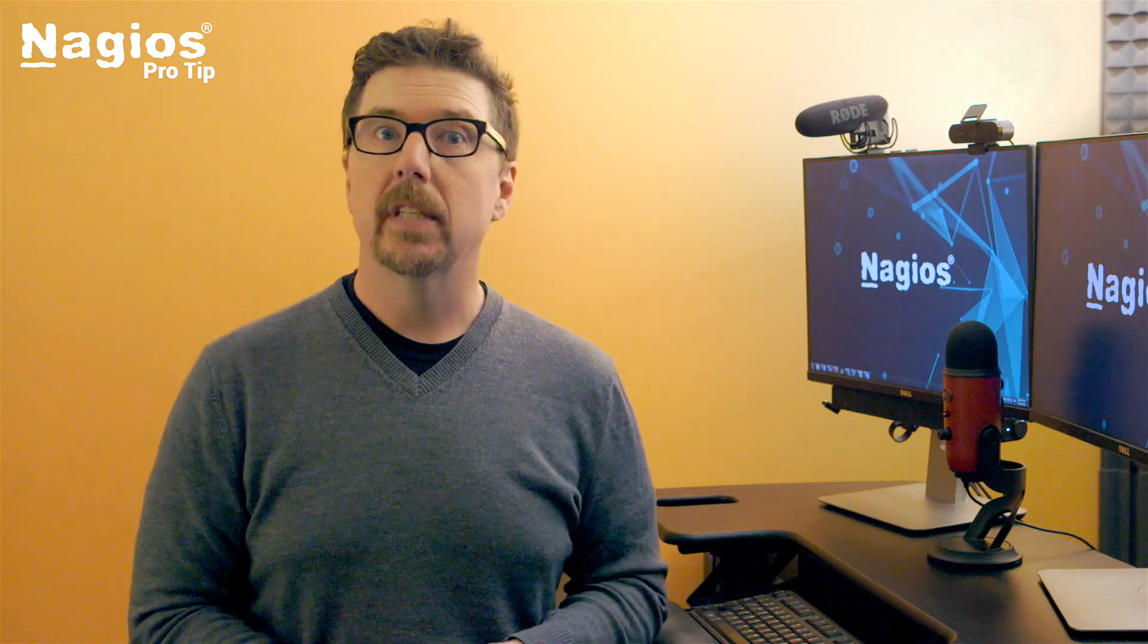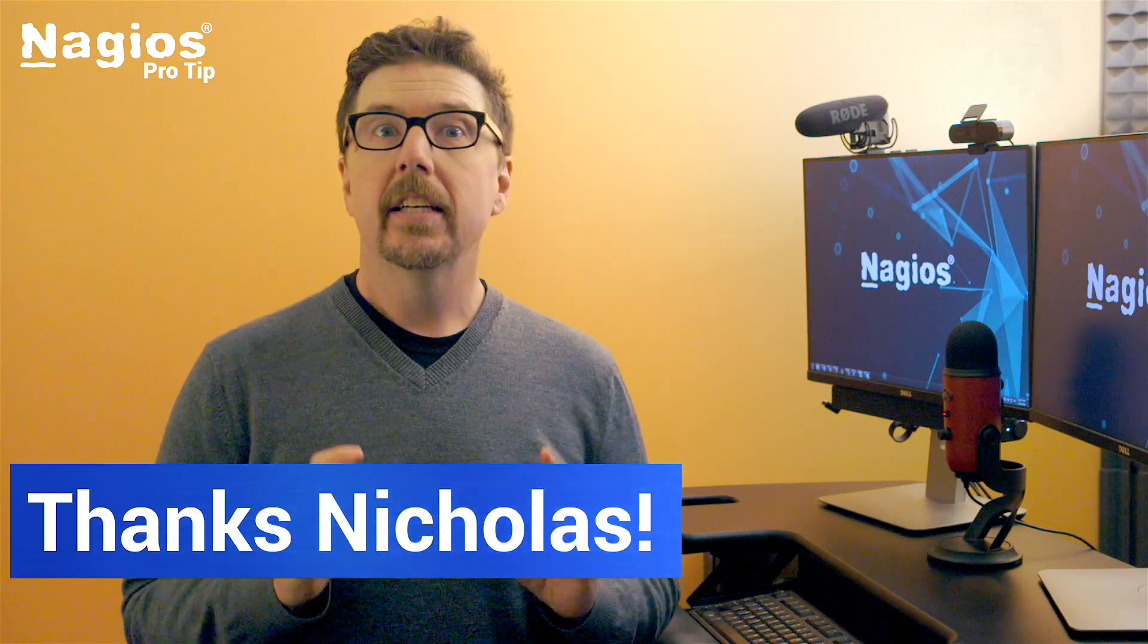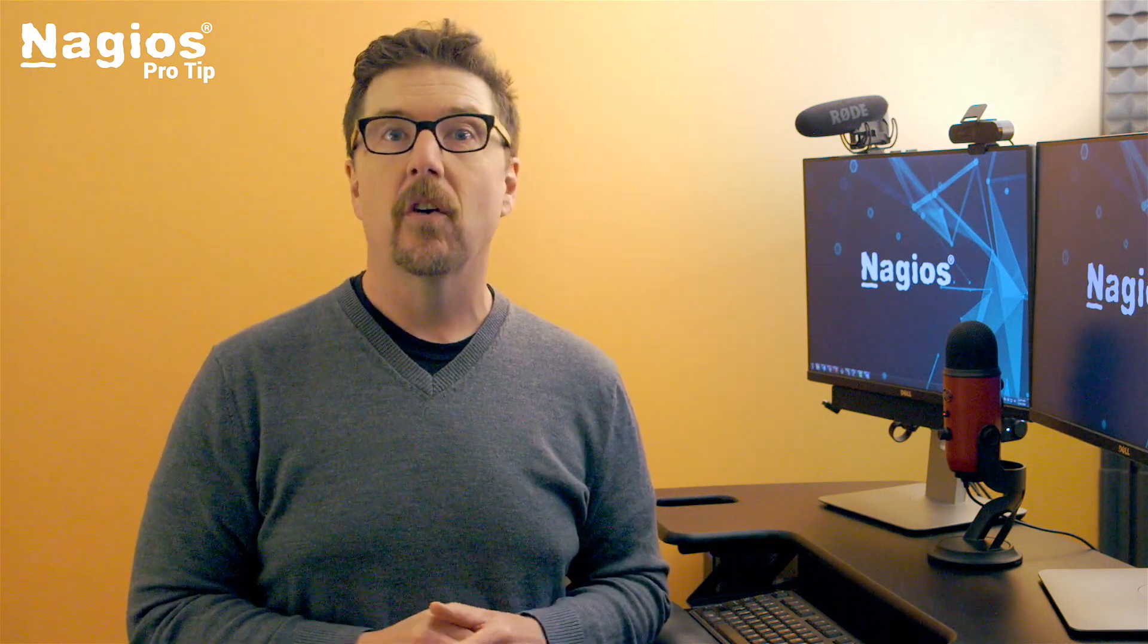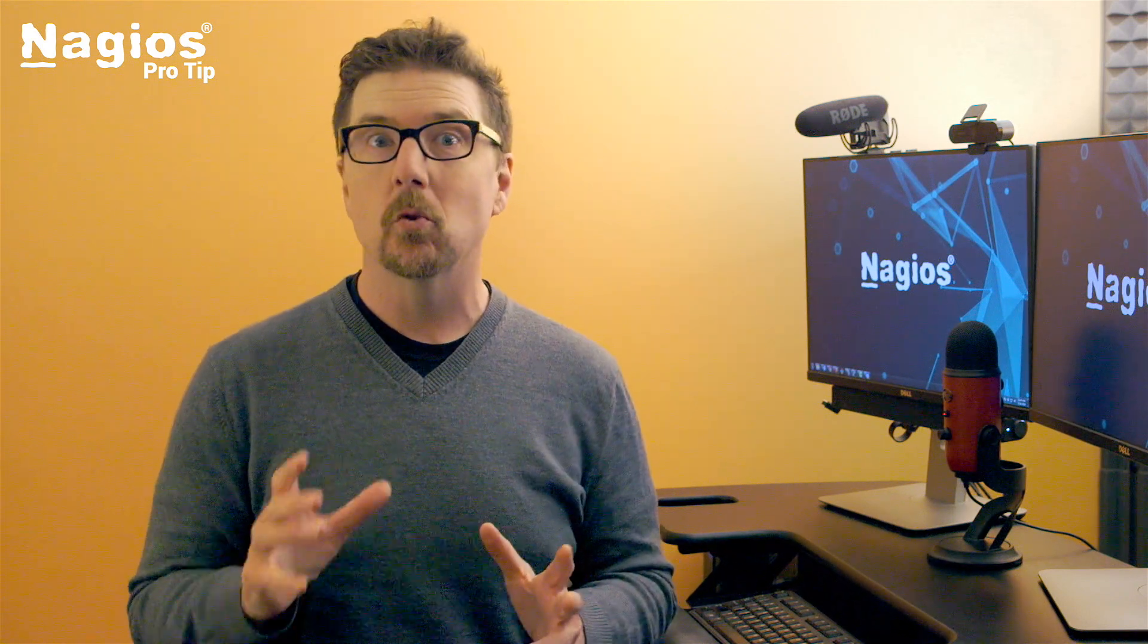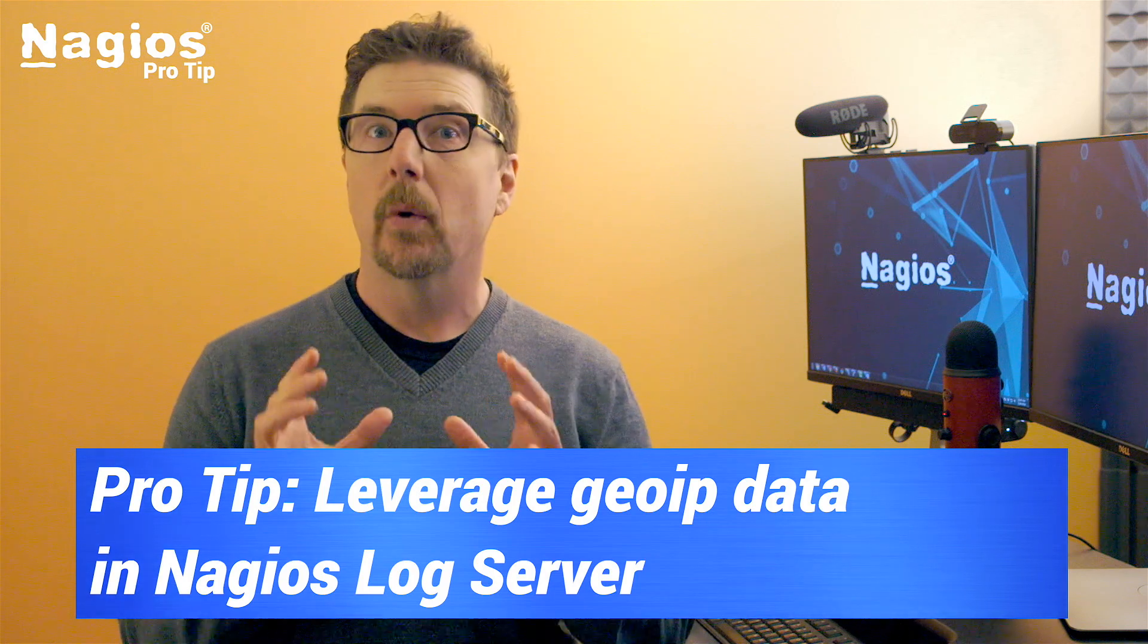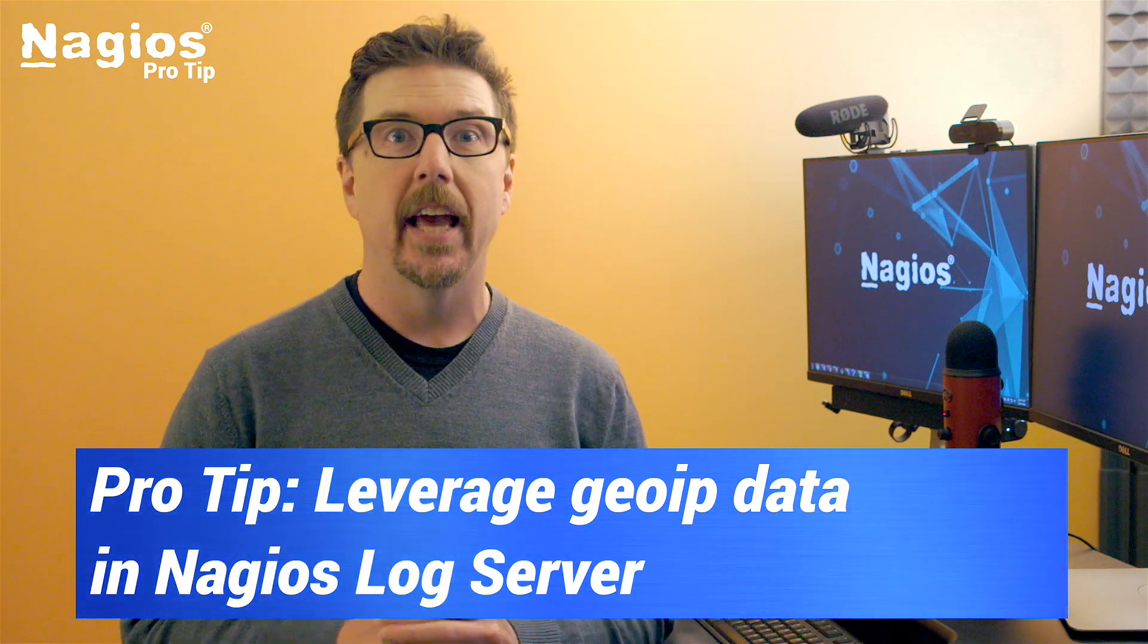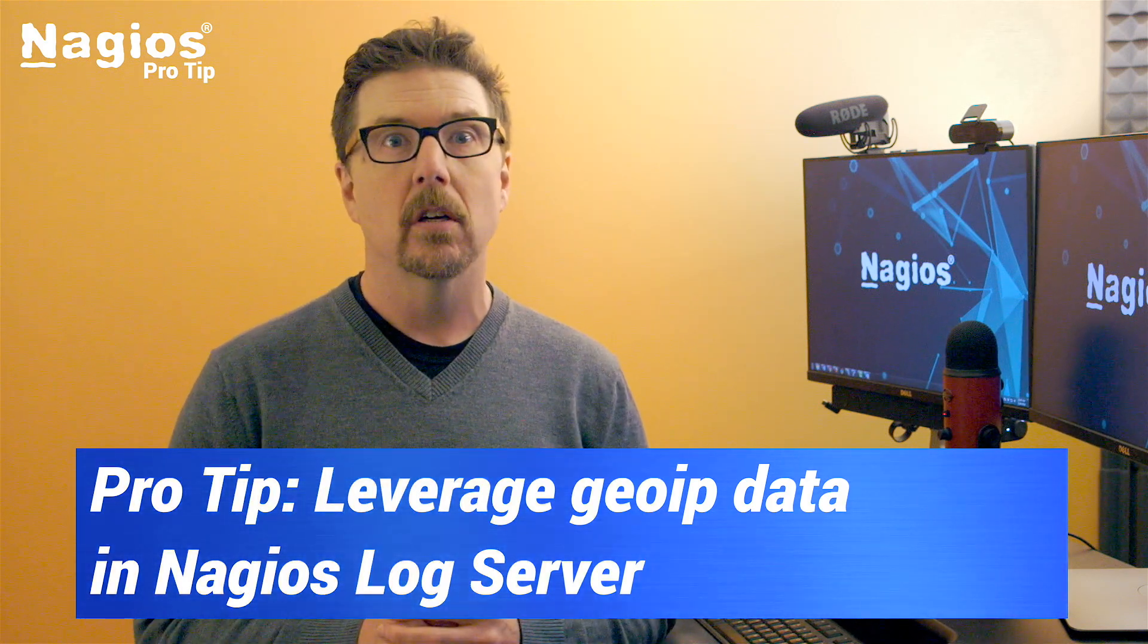Hey everybody, welcome to the Pro Tip. I'm Aaron. Today's Pro Tip is a request from Nicholas in Norway. Nicholas needs to know where the outbound connections from his Windows workstations are headed, so he wants to leverage GeoIP data in Nagios Log Server.